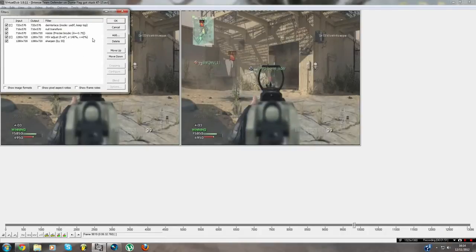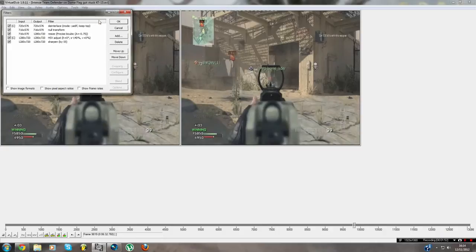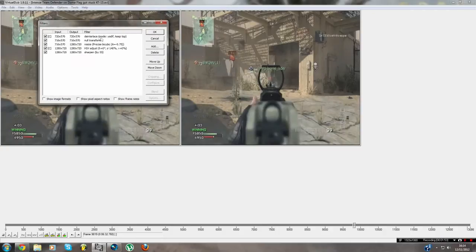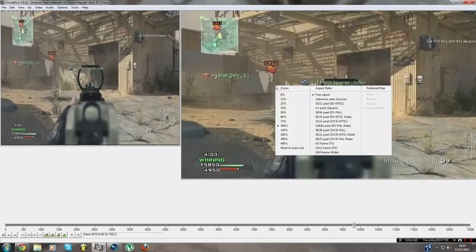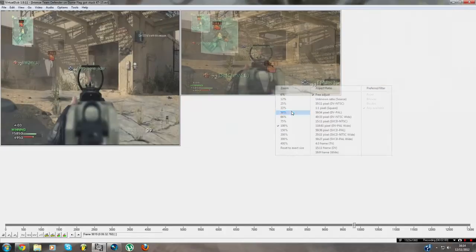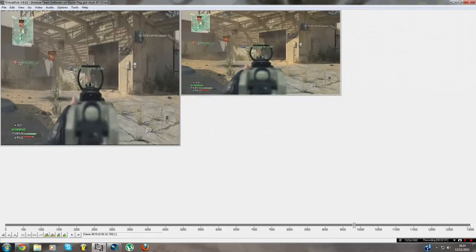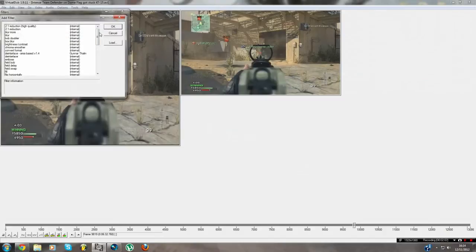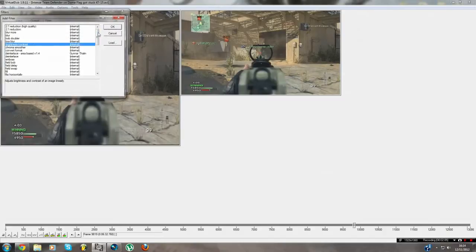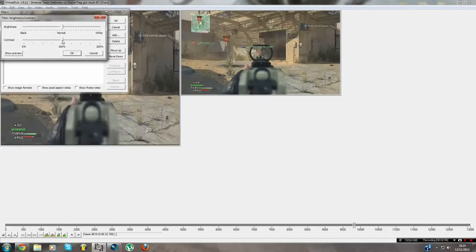That's pretty much the settings there guys. So de-interlace, no transform, resize, HSV adjust, and sharpen. If it's okay, and then just make that a bit shorter. Oh yeah, okay, video filters, add, and do this as well guys. Brightness and contrast. Drag, click on contrast and right arrow once.